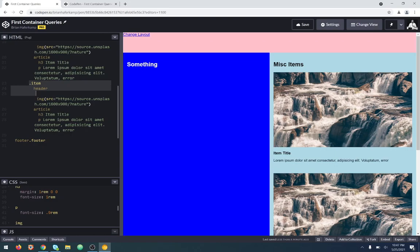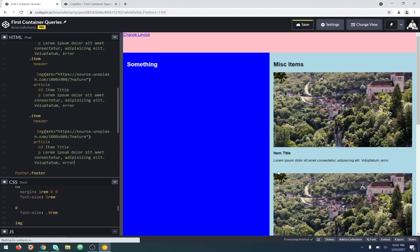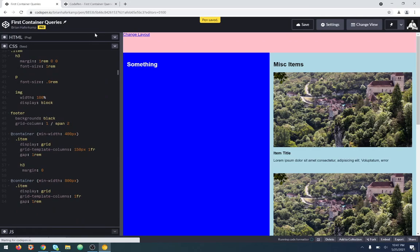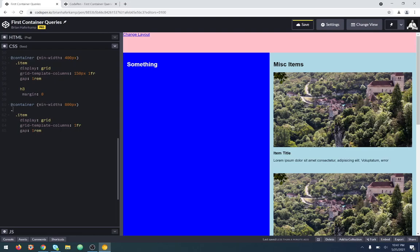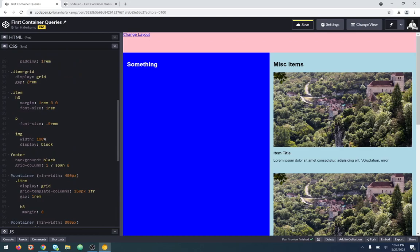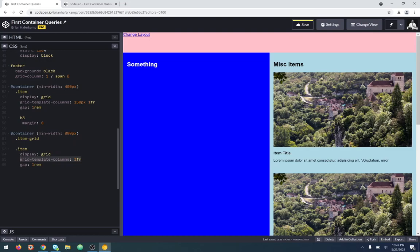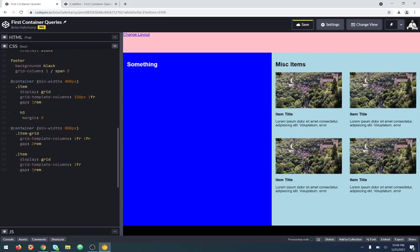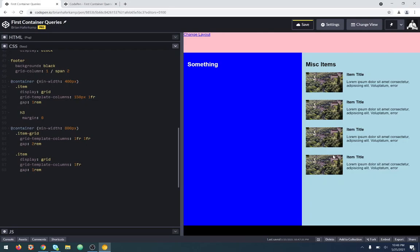Let's add one more item to make it nice and even. So we have four items: one, two, three, four. When our container gets to 800 pixels, we want this item grid to be grid-template-columns: 1fr 1fr, and the gap is going to be 2rem. You can see now when our container has enough space, it's going to make our overall grid of all these items a two-by-two. But when there's not as much space, it makes this media component layout instead.